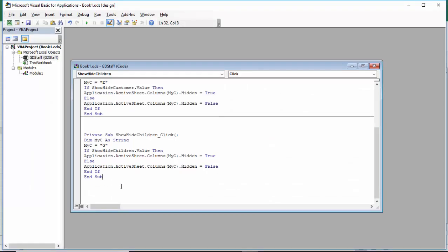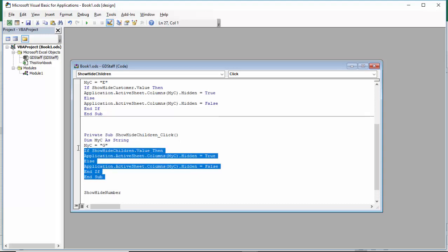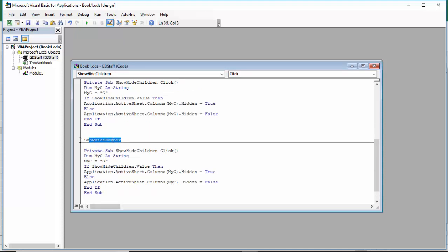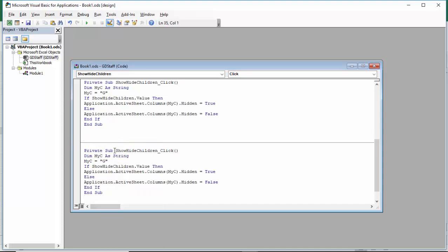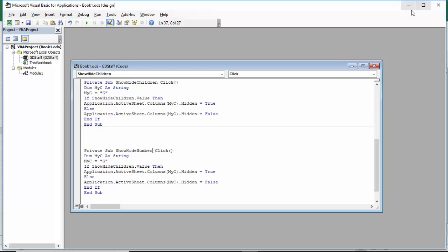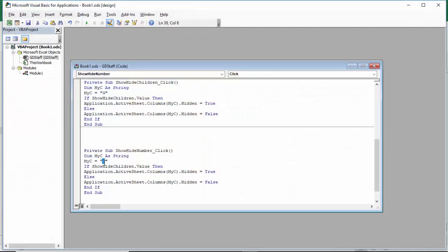I go back to my Visual Basic editor. I paste show_hide_number, right-click copy, skip a couple of lines, and paste. I change show_hide_children to show_hide_number in the private sub name. The number column is column H, so I go back and change G to H. I then change the reference from show_hide_children to show_hide_number, leaving everything else the same. Let's exit the editor.